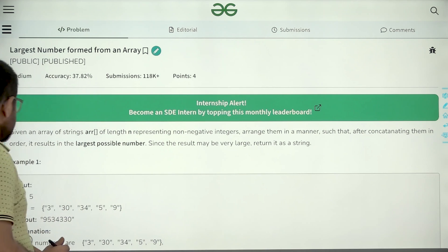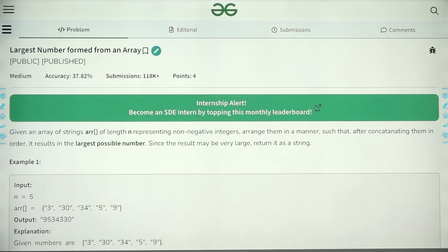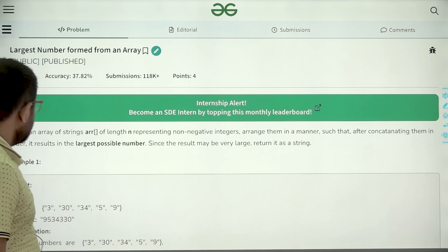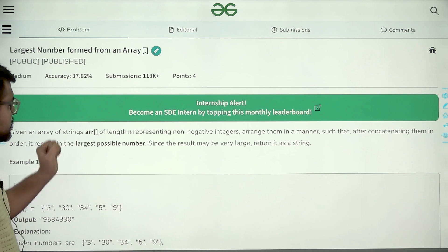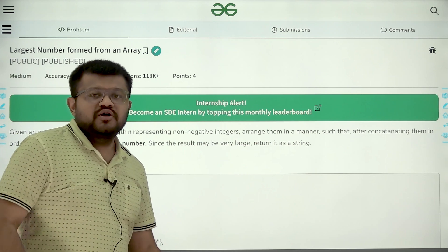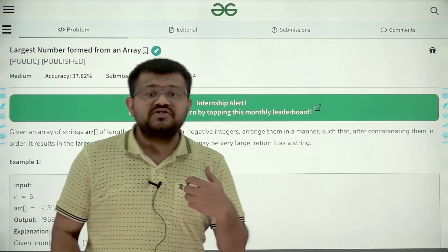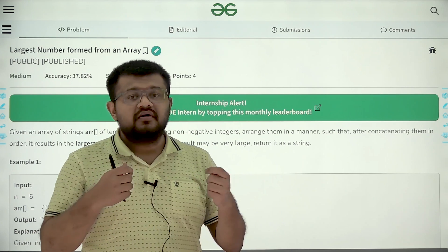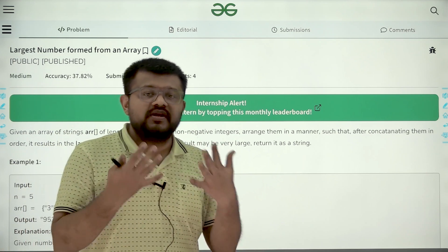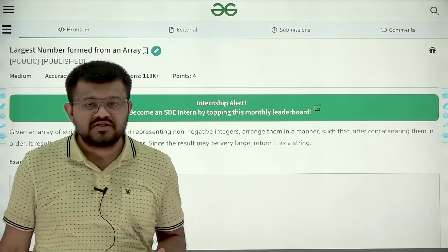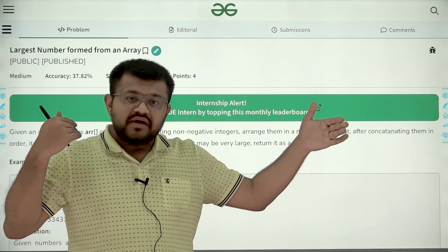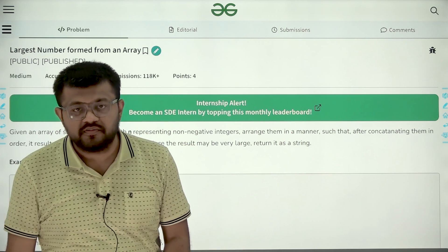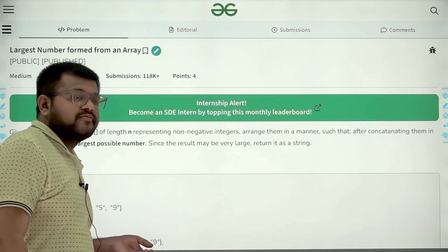Let us start by understanding the question. Given an array of strings ARR of length N representing non-negative integers, arrange them in a manner such that after concatenating them in order it results in the largest possible number. Since the result may be very large, return it as a string. Basically, we are given an array of strings in which there are N strings and each string represents a non-negative integer. We can arrange these strings in any order or permutation such that after rearranging and concatenating all N strings, the number formed is as large as possible.